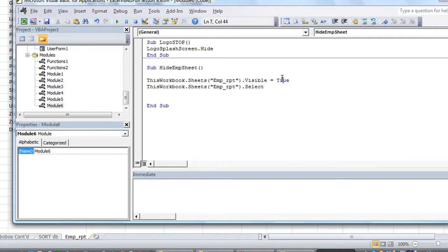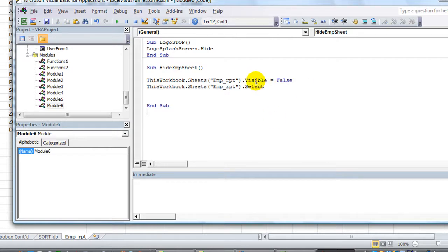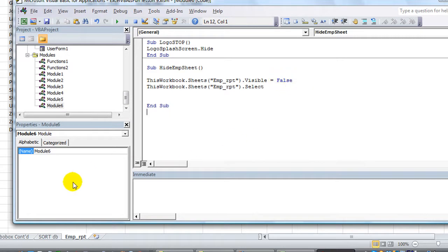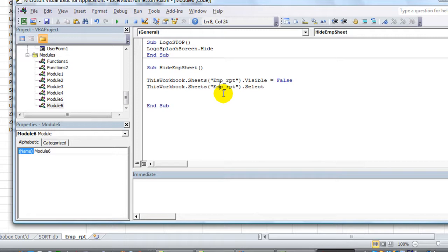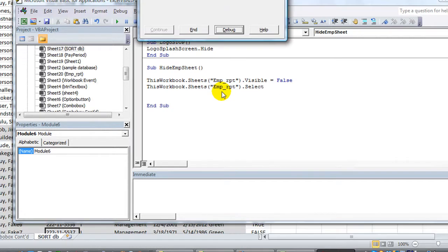So also you could do visible equals false, but remember that is the regular hidden. It is not very hidden, meaning it will still be retrievable by the average user. So xlVeryHidden, use with caution, but it's a pretty cool feature if you know what you're doing.